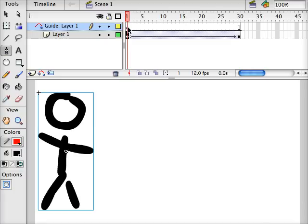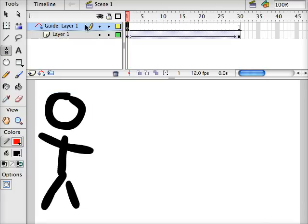I'm going to click on frame 1 for the motion guide layer, the layer with the red dotted line.